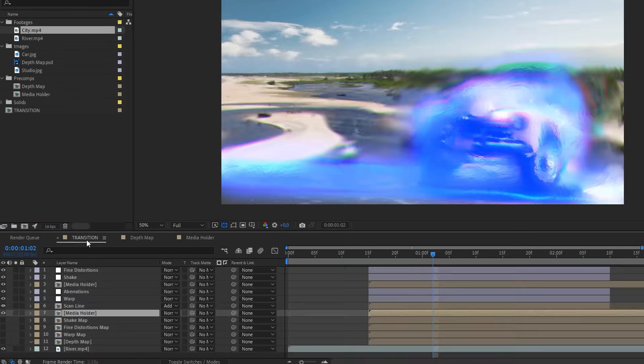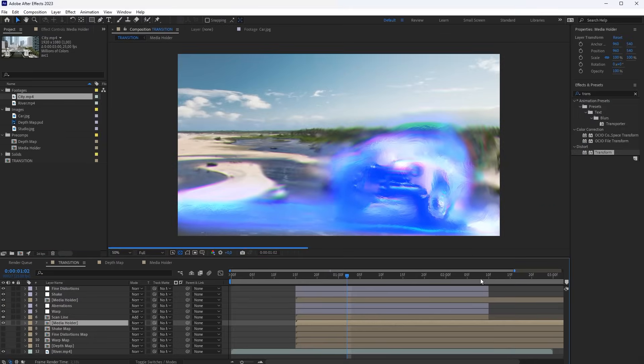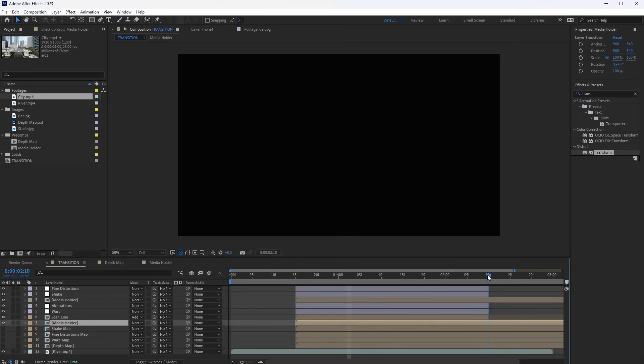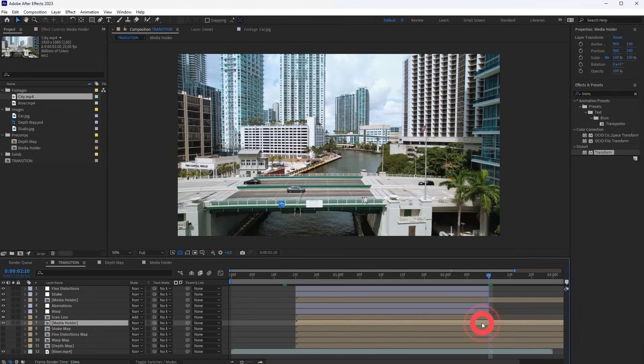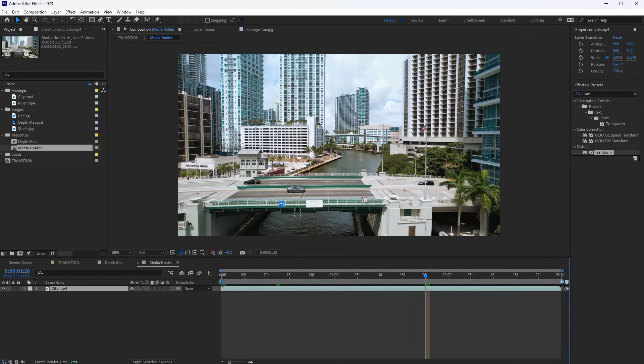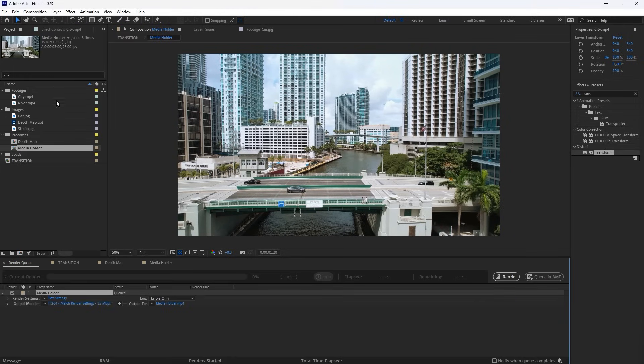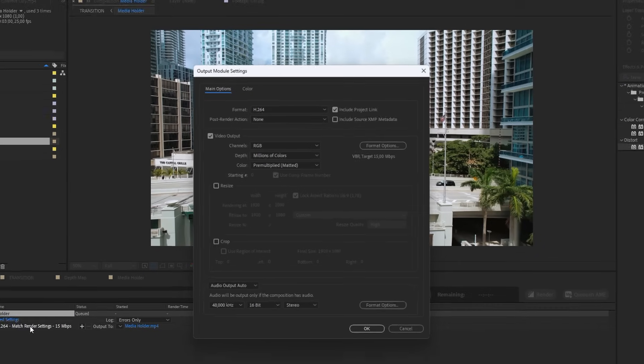For the Media Holder composition, reduce the work area so it does not exceed the transition duration. Render this composition to a PNG sequence.